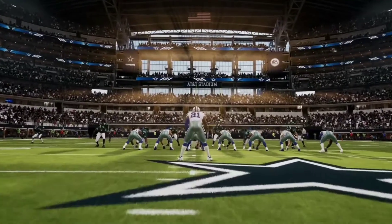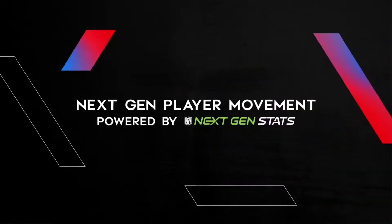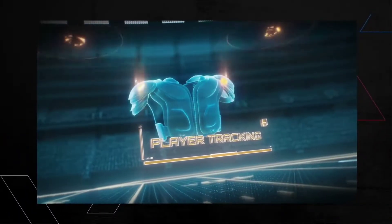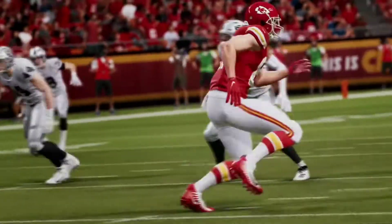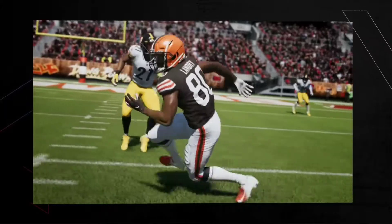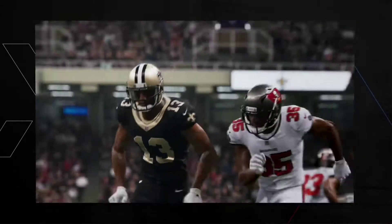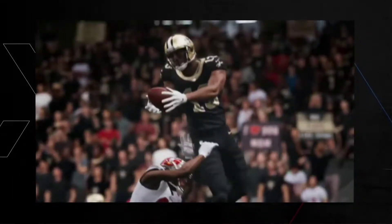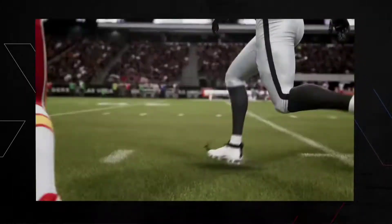The first thing is the next-gen stats and new player movement. A completely new animation system in the next generation of Madden NFL 21 is fuelled by next-gen stats — the NFL's player-tracking technology that captures real-time location data, speed, and acceleration for every player, for every play, for every inch of the field. You know those advanced stats that pop up while you're watching an NFL game, like ball-carry speed, time-to-throw, or completed distance? Those are the next-gen stats.